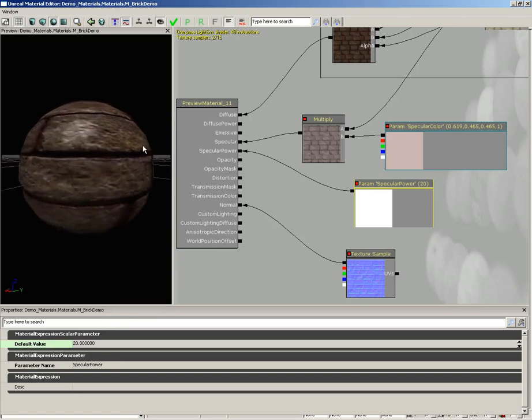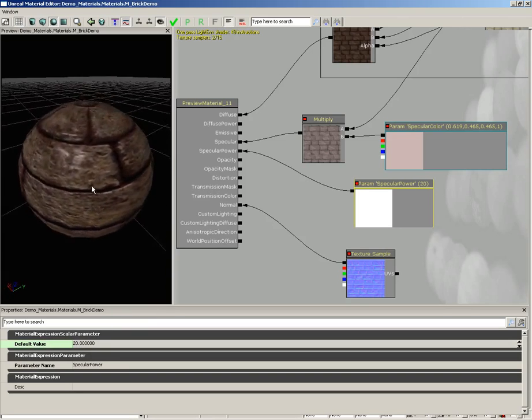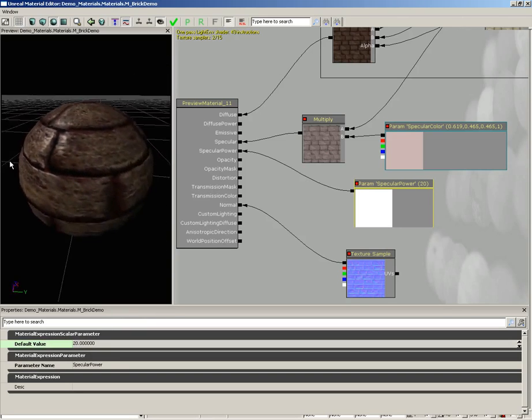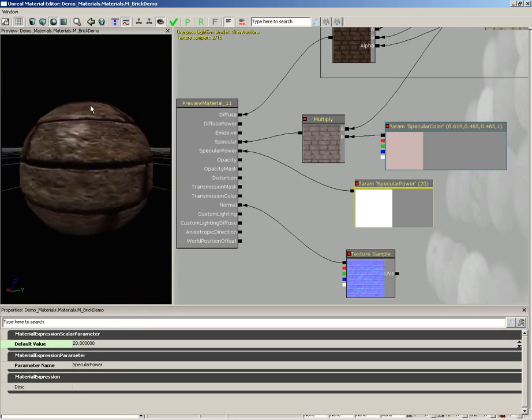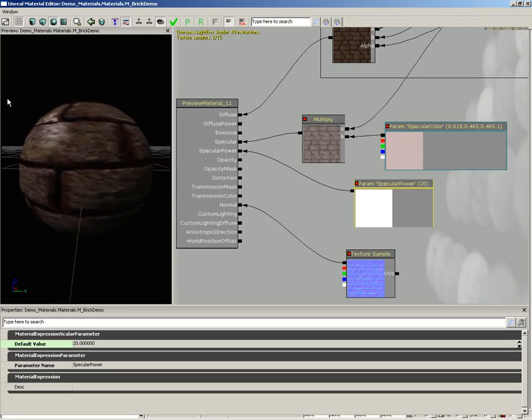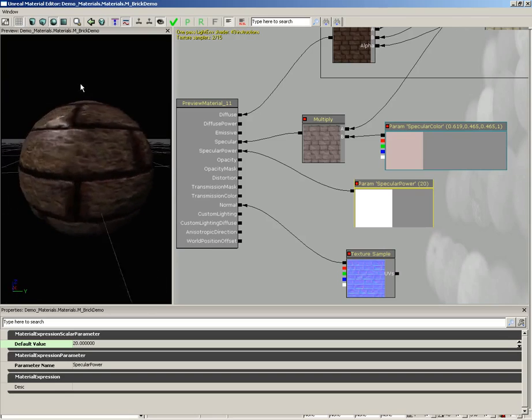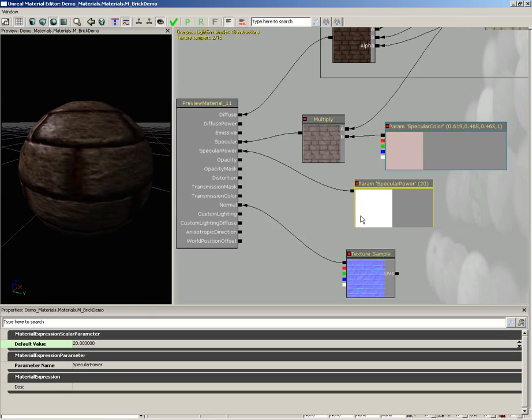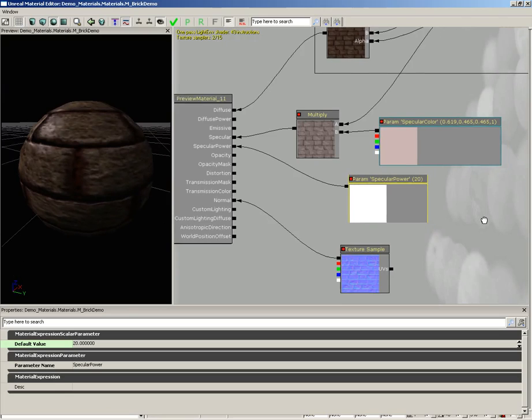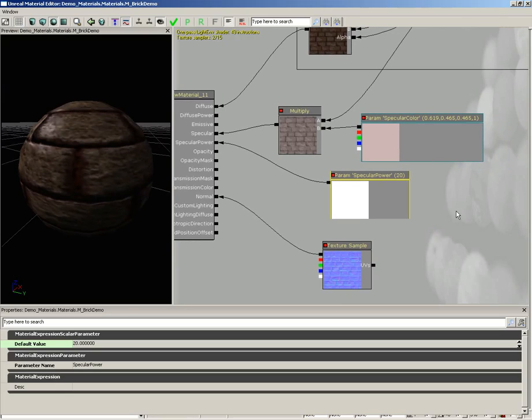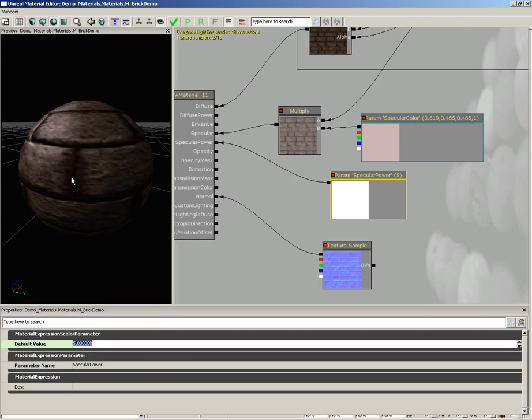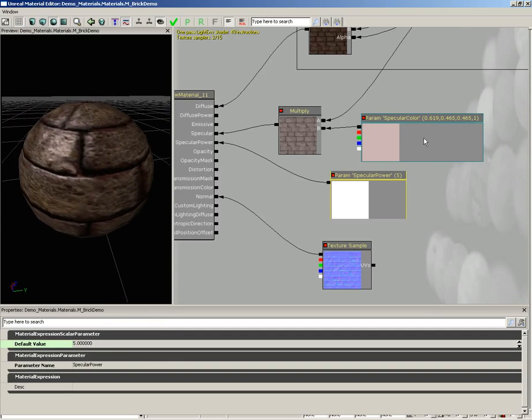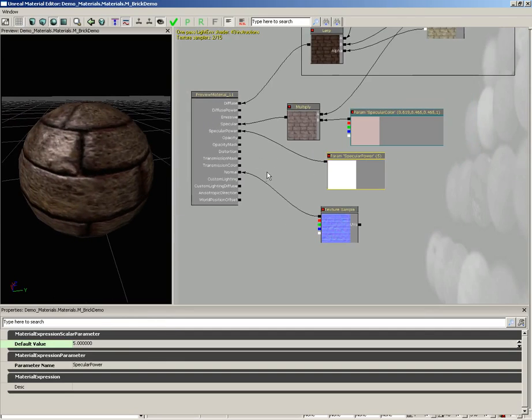We now have a really tight specular highlight and now our bricks look really glossy, like they're wet or they've got a sheen of some sort of wax or coating on them. Now we've got our specularity all taken care of. I'm going to pull my default value back down, let's say something like five for now.